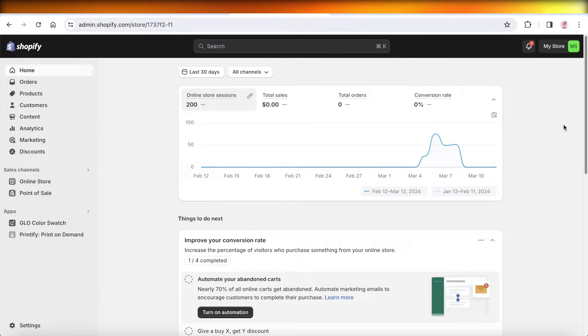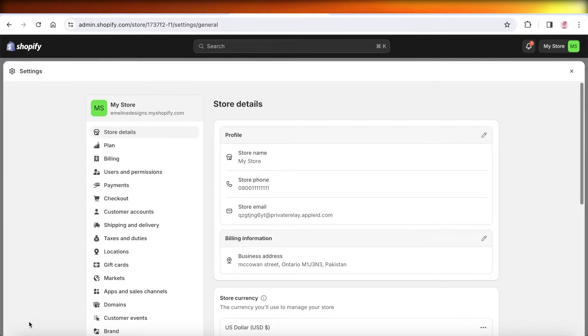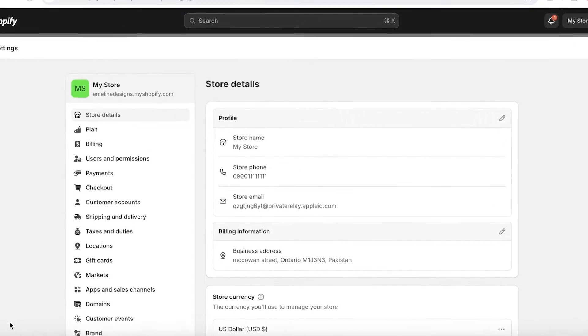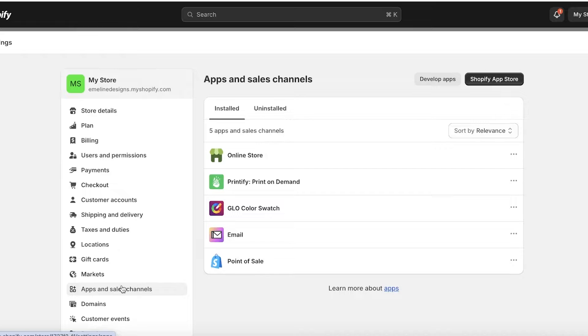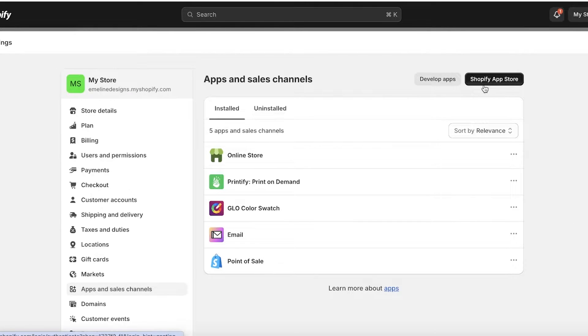To get started, simply log on to your Shopify store and then click on settings on the bottom left. Once you click on settings on the bottom left, click on apps and sales channels on the left. Once you do that, from the top right, click on Shopify app store.